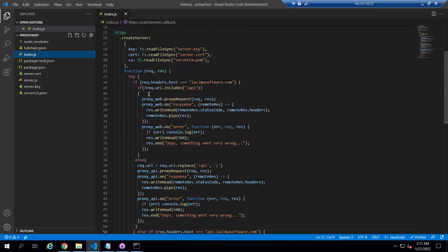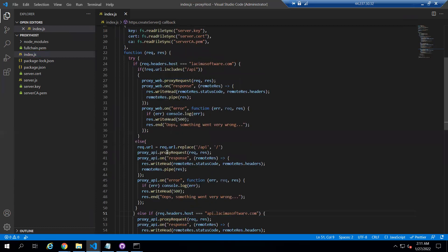If the condition is true, it will move into this block and check the URL — if the URL doesn't contain '/api', it will call the website proxy. If that condition is false, it will move to the else block, which replaces '/api' from the URL with '/', and after that we are calling the API. If there is some error, it will reflect the error on the screen and send the error response to the browser.